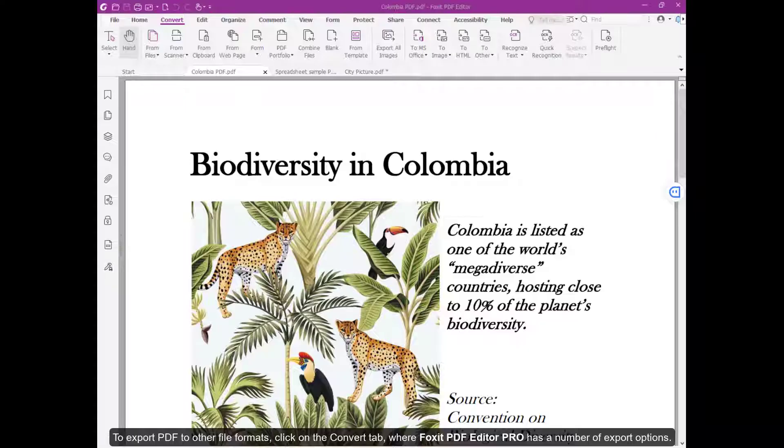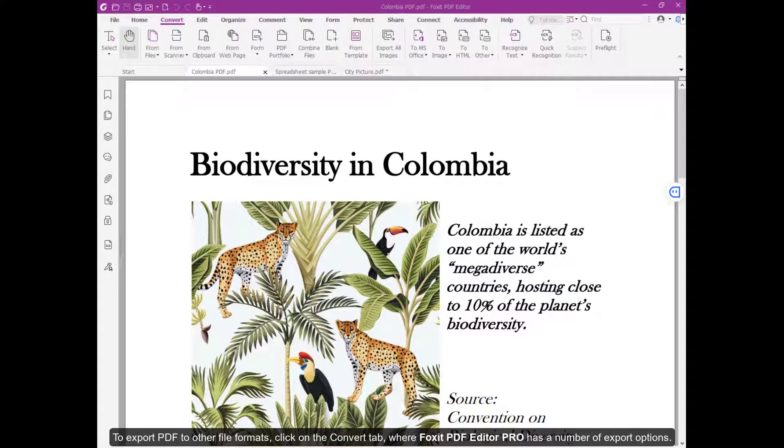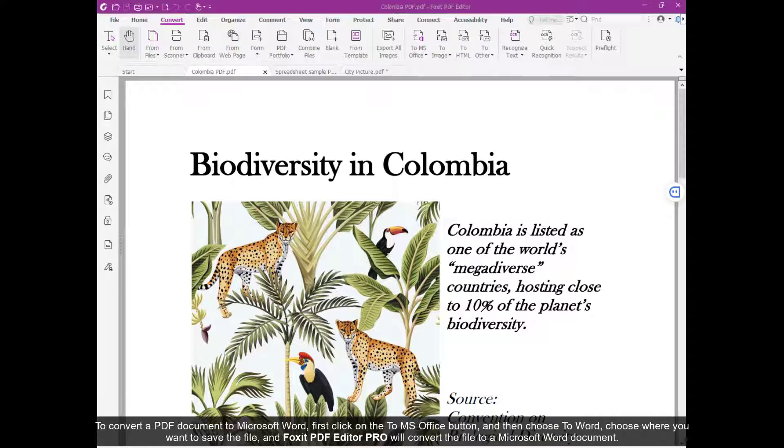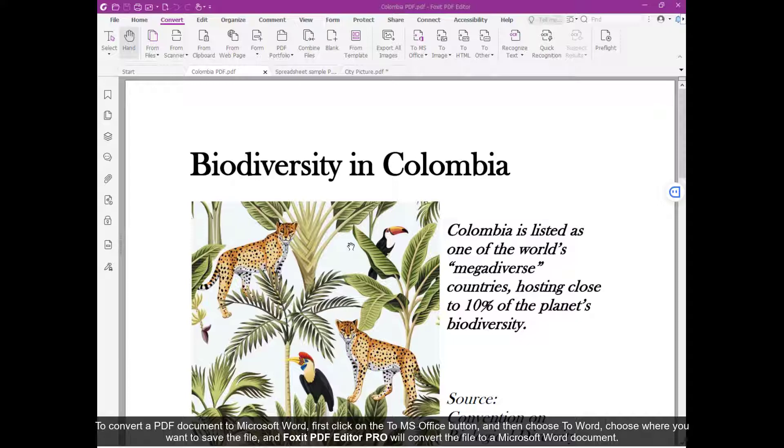To export PDF to other file formats, click on the Convert tab, where Foxit PDF Editor Pro has a number of export options. To convert a PDF document to Microsoft Word, first click on the To MS Office button and then choose To Word.